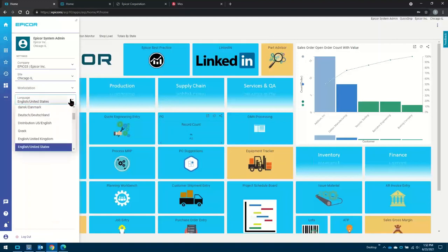Multi-language — we've got around about 48 languages we support now based on our coverage around the world. Epicor typically likes to do business where you do business. In some countries, we do offer partner support, which Everon is one of those up in Canada.